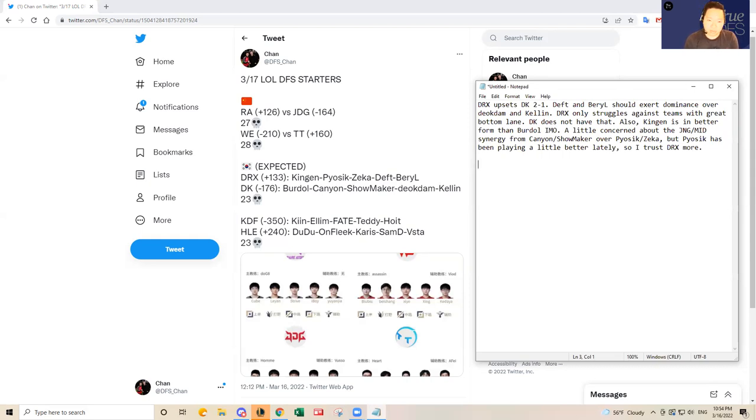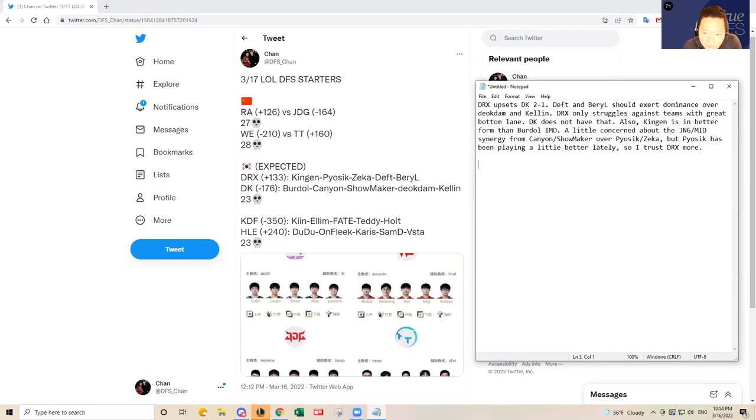The recent form has been favoring DRX for me at least. Daewon Kia has struggled a bit. I actually struggled a lot in some games that I've seen the last couple weeks.